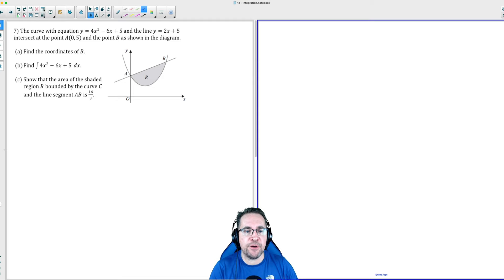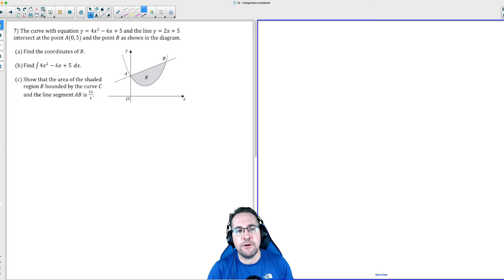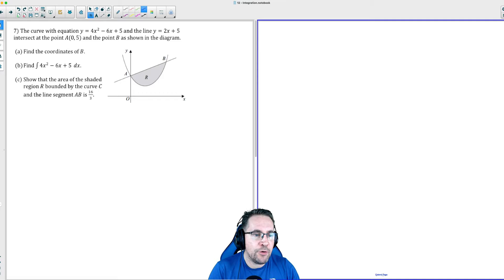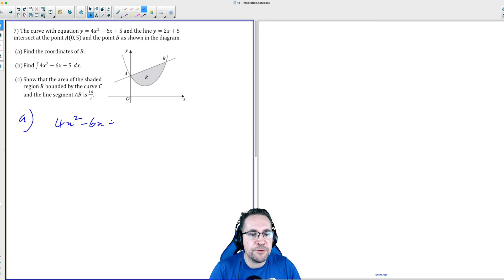To find B, it's the point where the curve and the line meet. So if we make the curve and the line equal to each other, we can find that point of intersection. So we've got 4x² − 6x + 5 and we make that equal to the line 2x + 5.